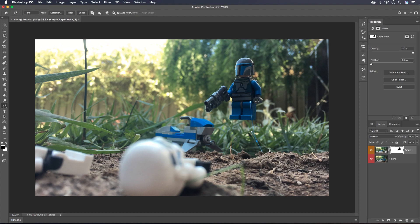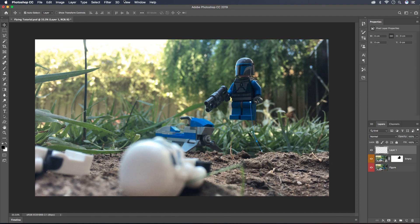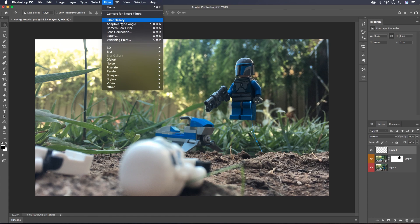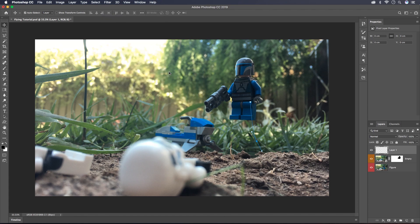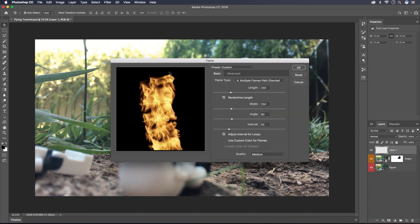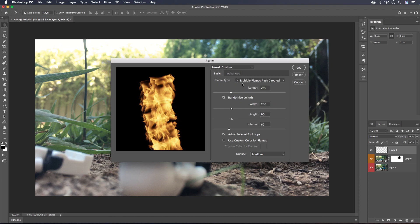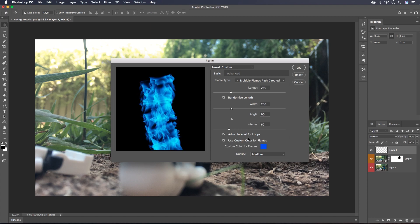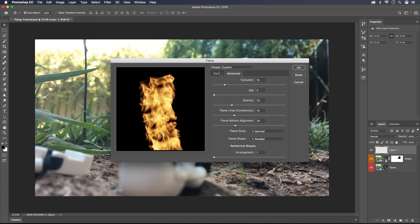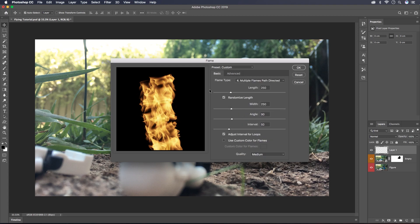We'll create a new layer and go up to Filter, Render, and Flame. These are the settings that I've used: number four, multiple flames, path directed, and the length set to 250, the width at 250, the angle at 90 degrees, and the interval set to 50. You can also use custom color so you can set that to whatever you want, but today I'm just going to stick with the default orange that they have. Don't need to go into any of the advanced settings for this tutorial so I'll click OK on that.